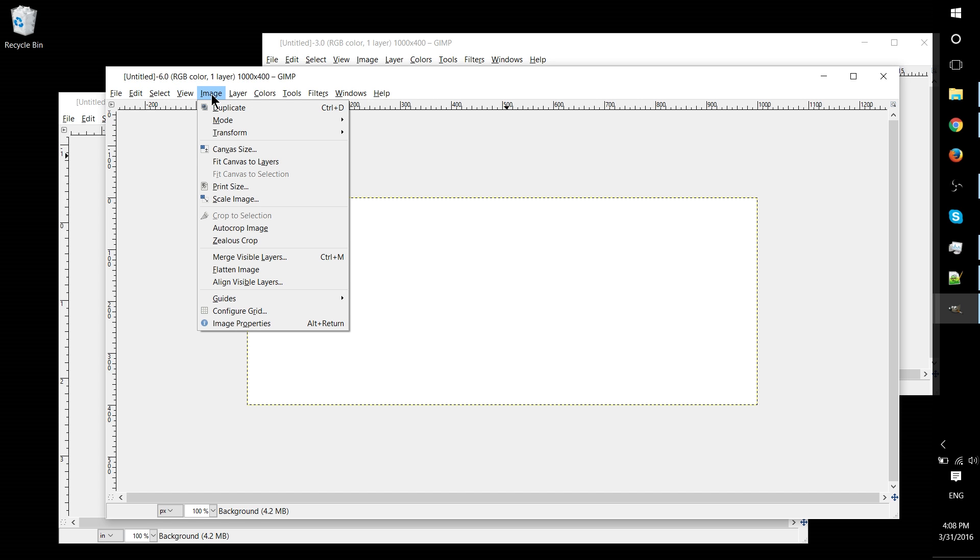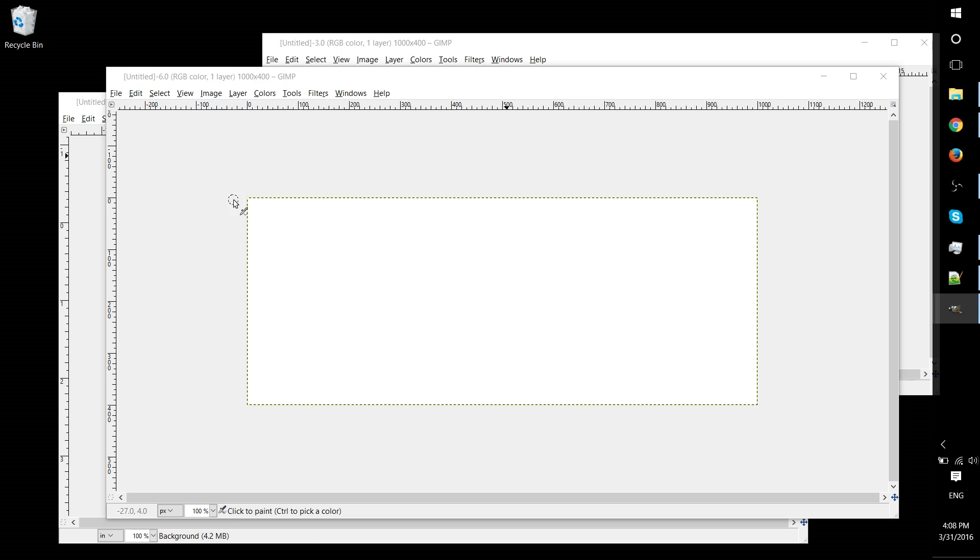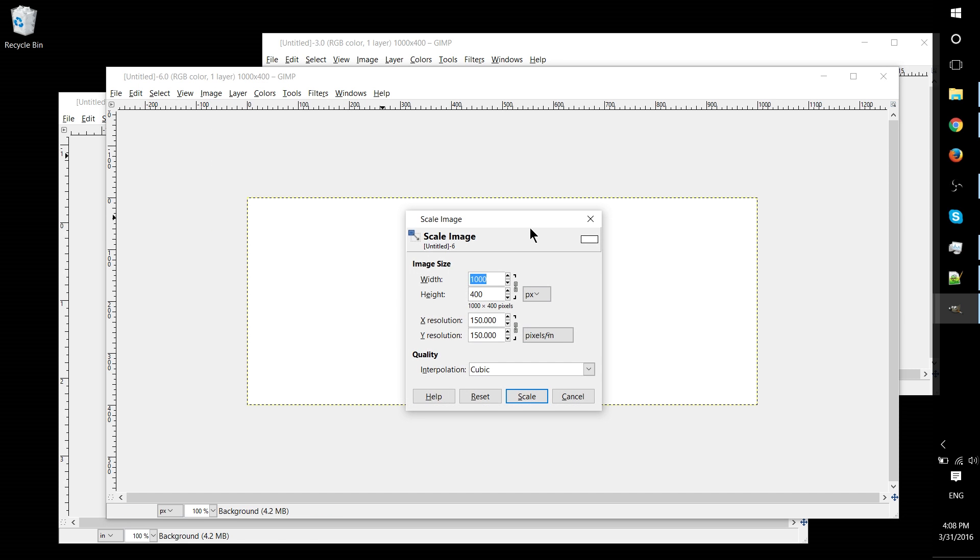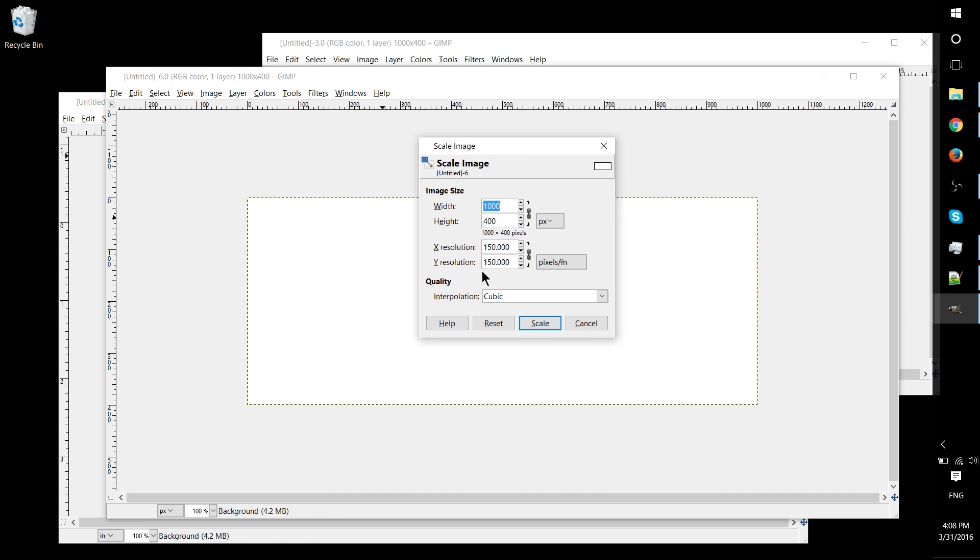Now, one more thing I'll point out is that if you've already started your document, you can change the resolution in the print version by going to Scale Image, and you'll see the X and Y resolution here, just the same. You can change it.